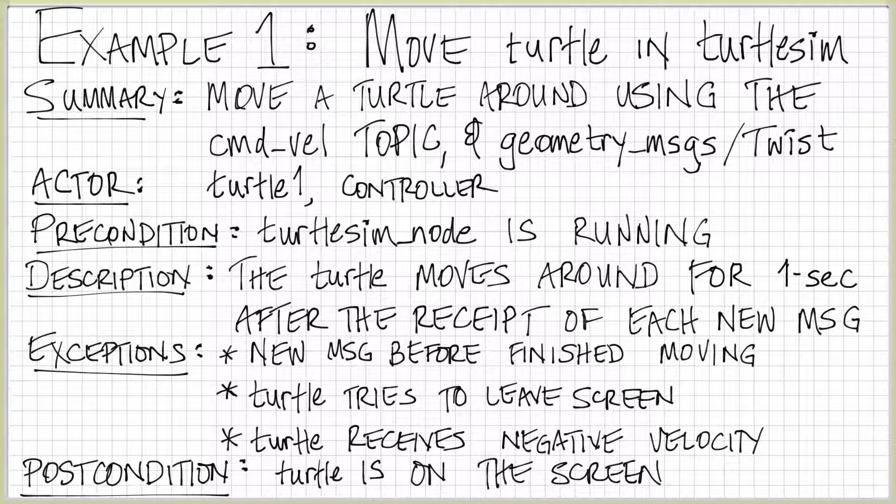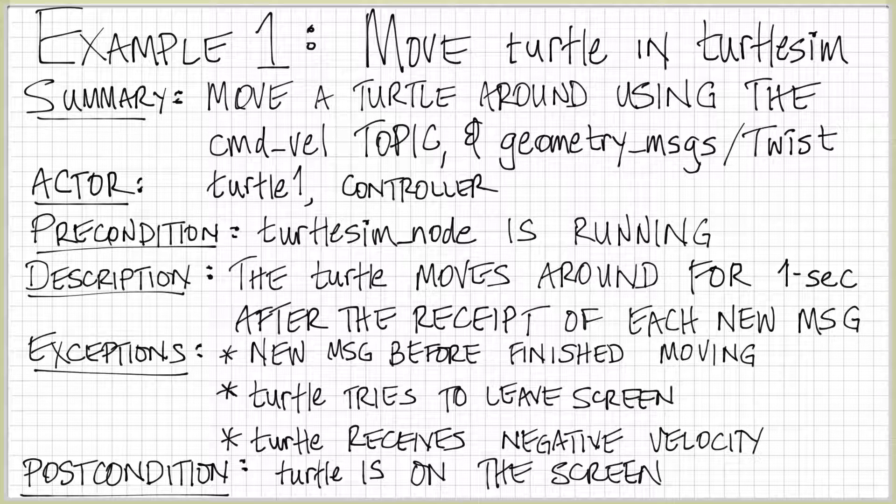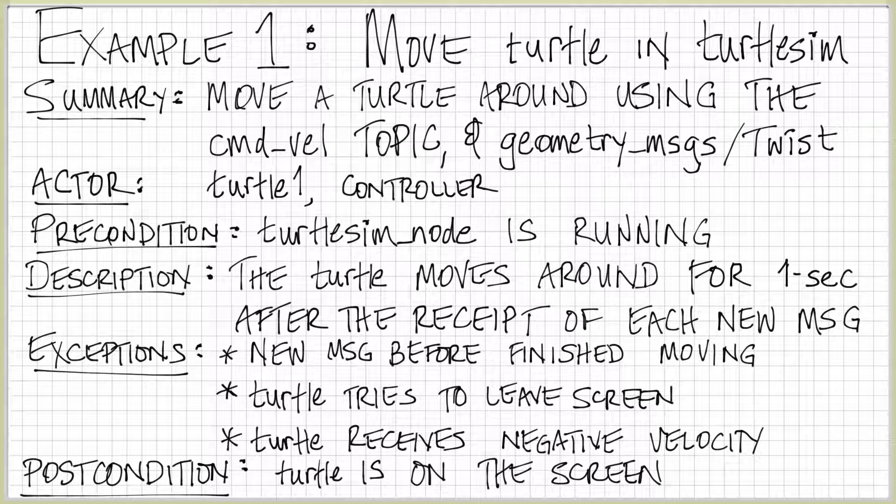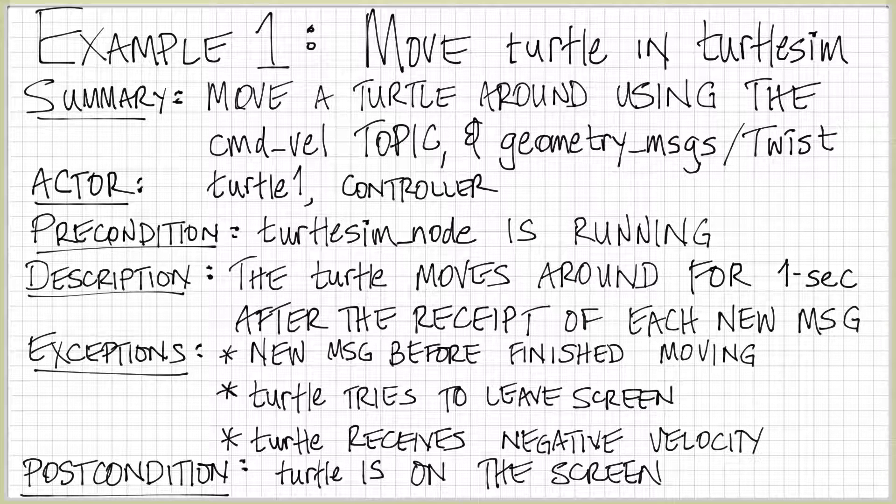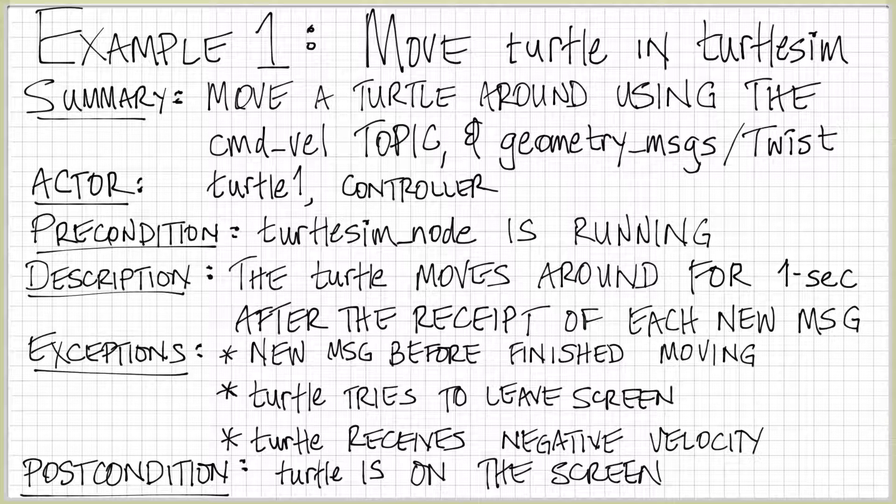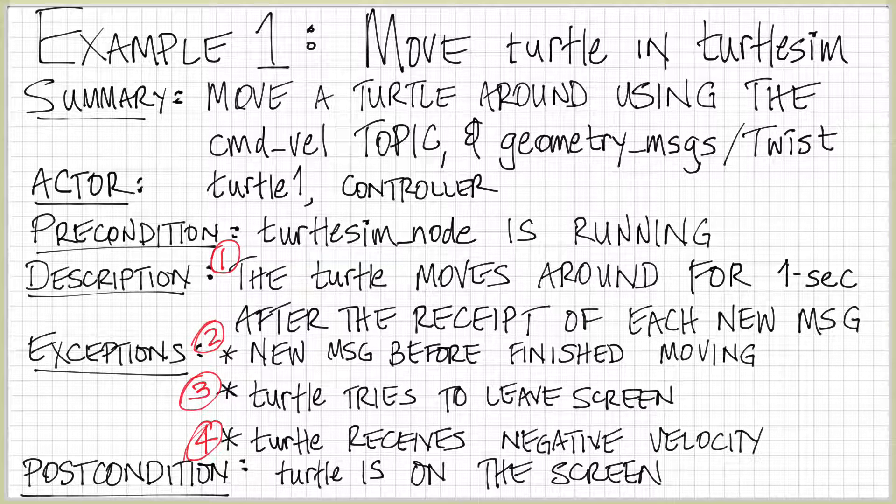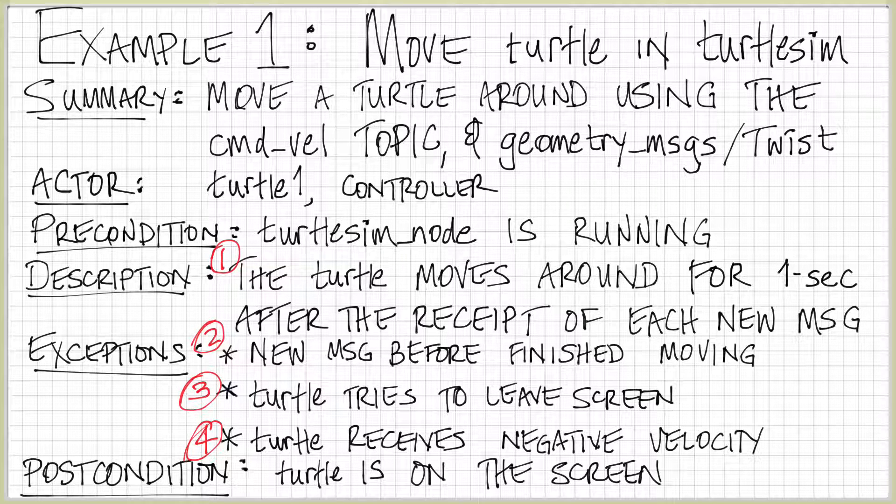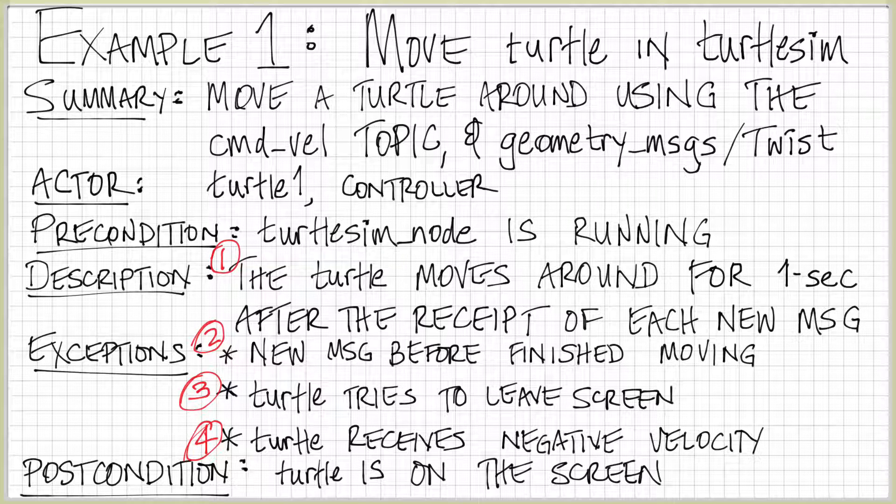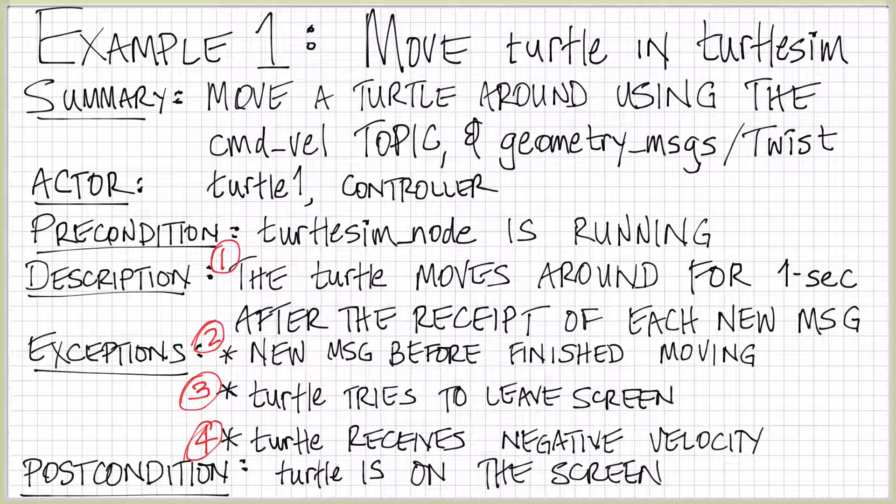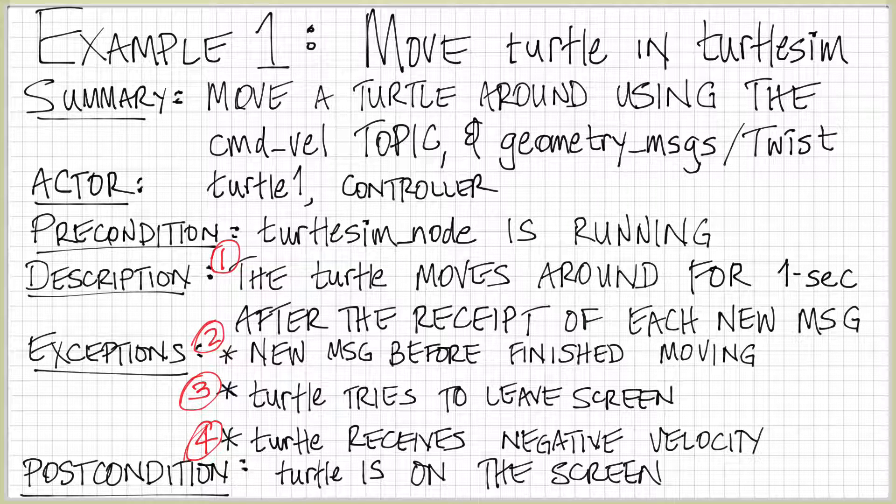The postcondition is that the turtle should still be on the screen. So regardless of what we do, regardless of what exceptions we throw, as long as the turtlesim node is running, the turtle should be on the screen and should be visible. We have four basic sequences that we should be able to describe, and each of these sequences is different.